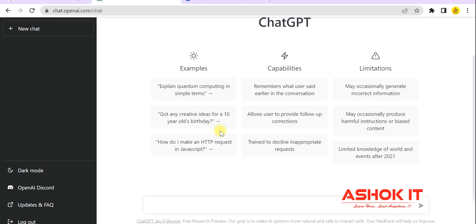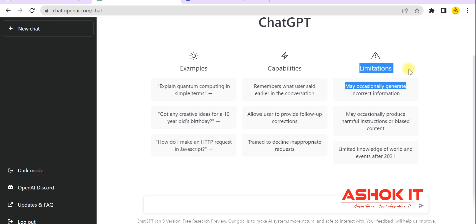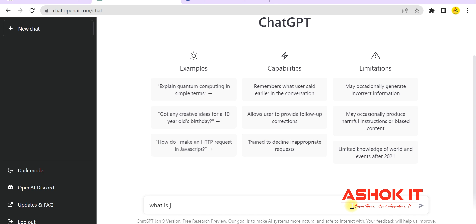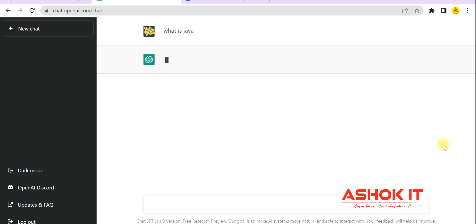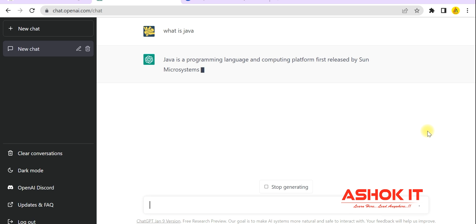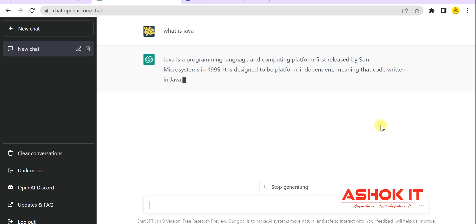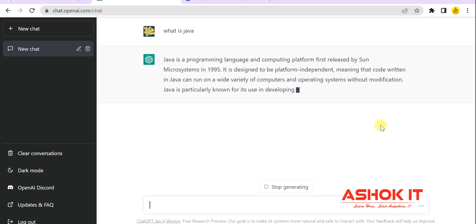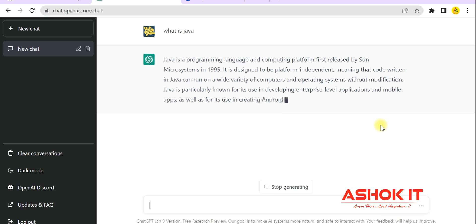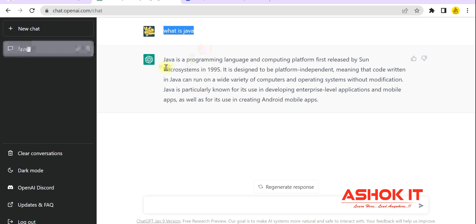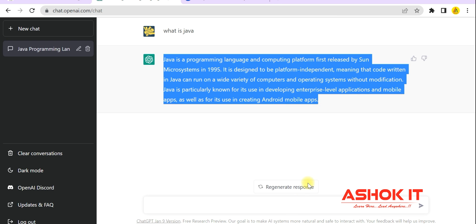This is the home page of ChatGPT. You can see examples of how to ask questions, what the capabilities are, and what the limitations are. For example, I type the question 'what is Java' and ChatGPT provides the response in text format — it is typing the text like this.